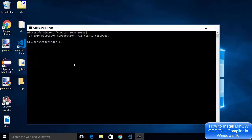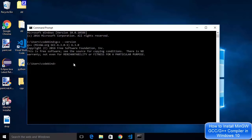In here we are going to check the version of G++ so just write G++ minus minus version and then press enter which is going to give you the version of G++.